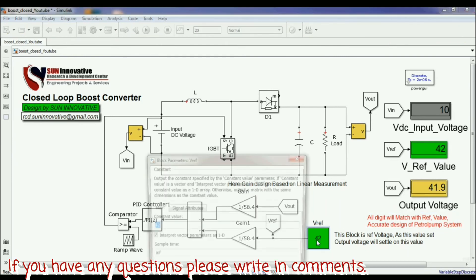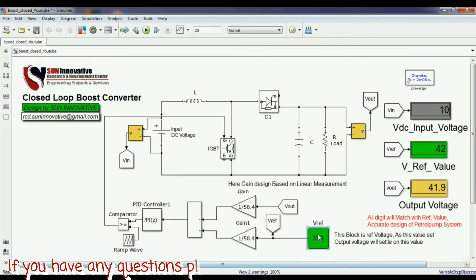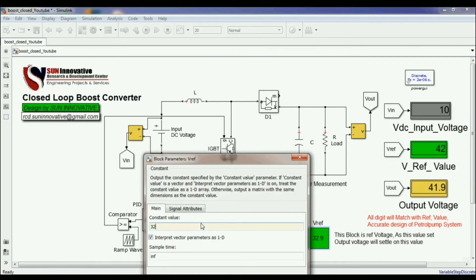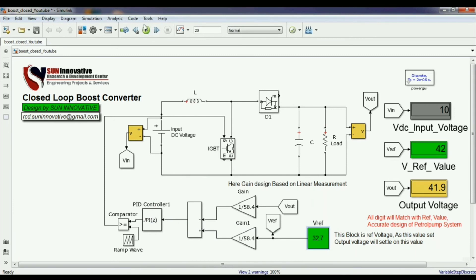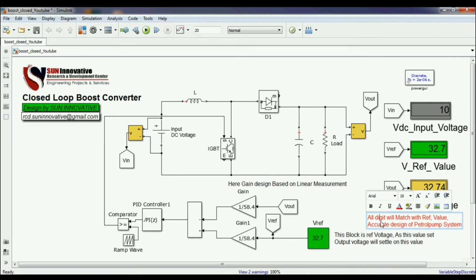We can also see that the decimal digit numbers are not far off — the error is not more than 0.5, which is a good design. For another example at 32.7 V reference, the decimal numbers also match: the output reads 32.7 V. This level of decimal precision confirms it is a good design.